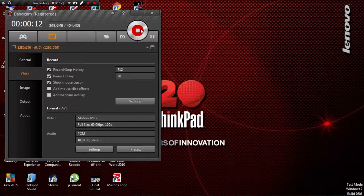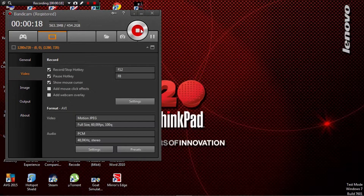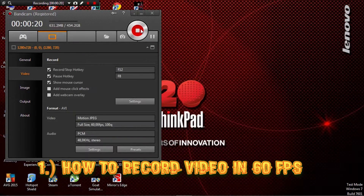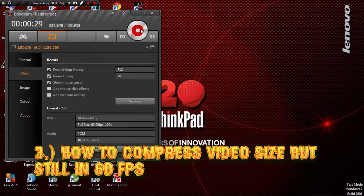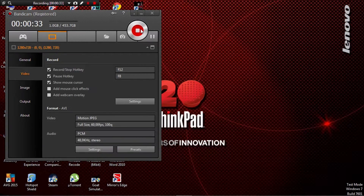Hello guys, what's up! Today I came with another video tutorial. Yesterday my friend asked me how to record video in 60fps, then he asked how to render video in 60fps, and then how to compress video size in 60fps. So today I'm going to answer all of those questions in this video.